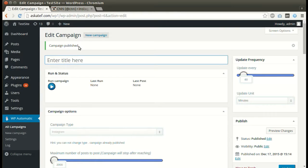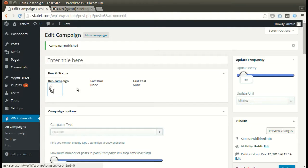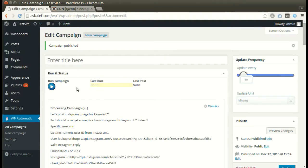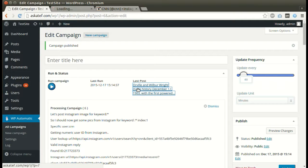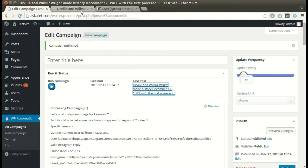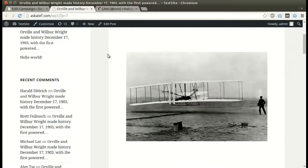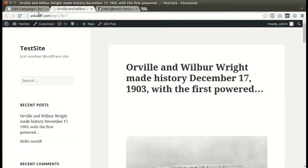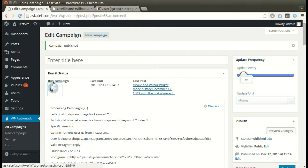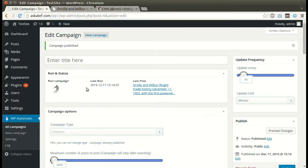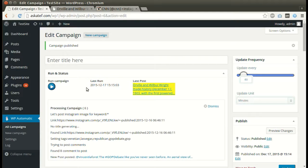Click Run Now. A new post is added successfully. We can run the campaign as many times as we like.